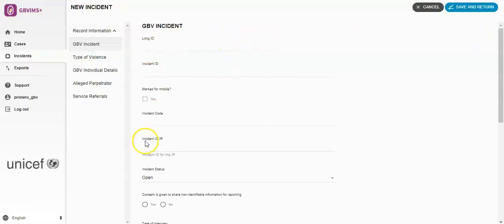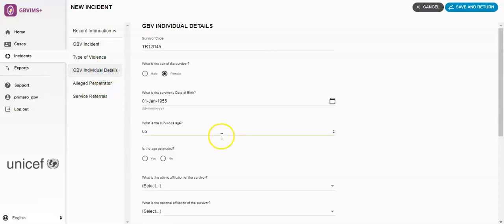Once you click on that, it will take you directly to the incident forms. You can see here how the individual details have already been added based off the Survivor Information form.